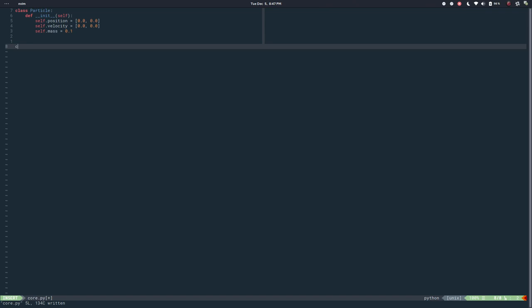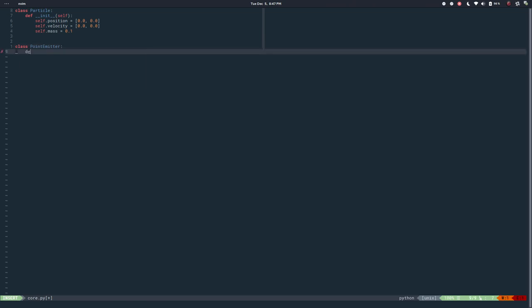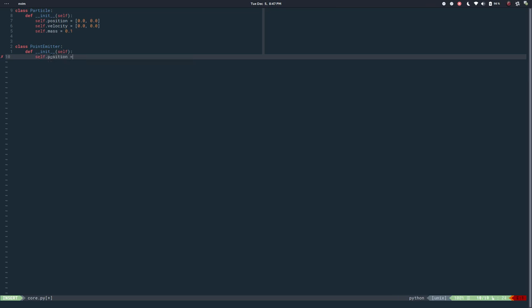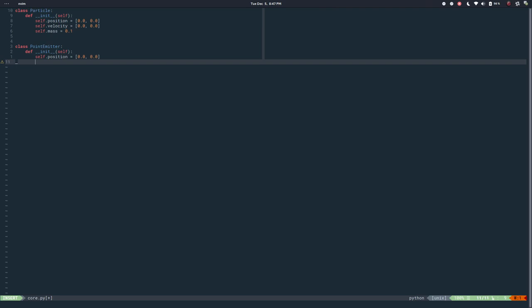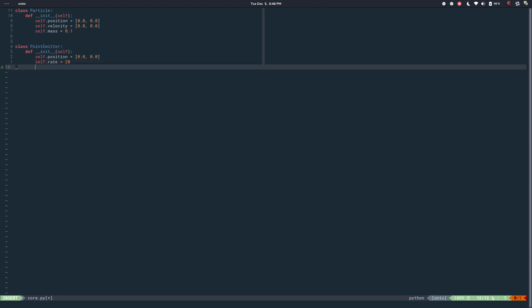Now we need an emitter. There are different types of emitters - if you've ever used any particle system, there are directional emitters with a cone angle, just like light. I want to keep it simple, so I'll use a point emitter that emits particles in every direction - a random direction. In the init it will have a position, a rate of emission - how many particles per call to emit - let's say 20 by default, and maybe some strength, how strong we want this to be, let's say 1.